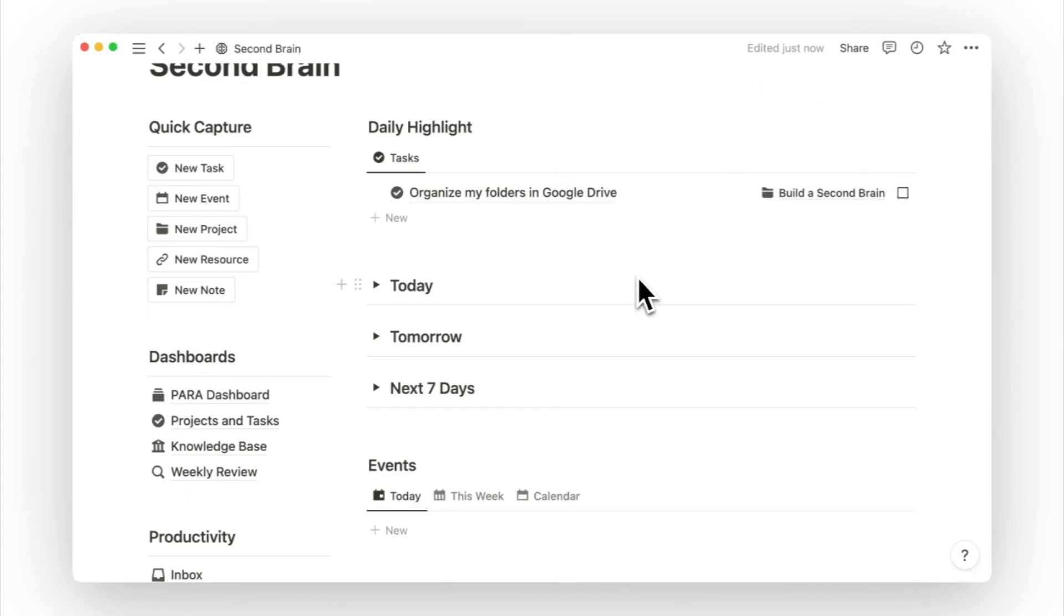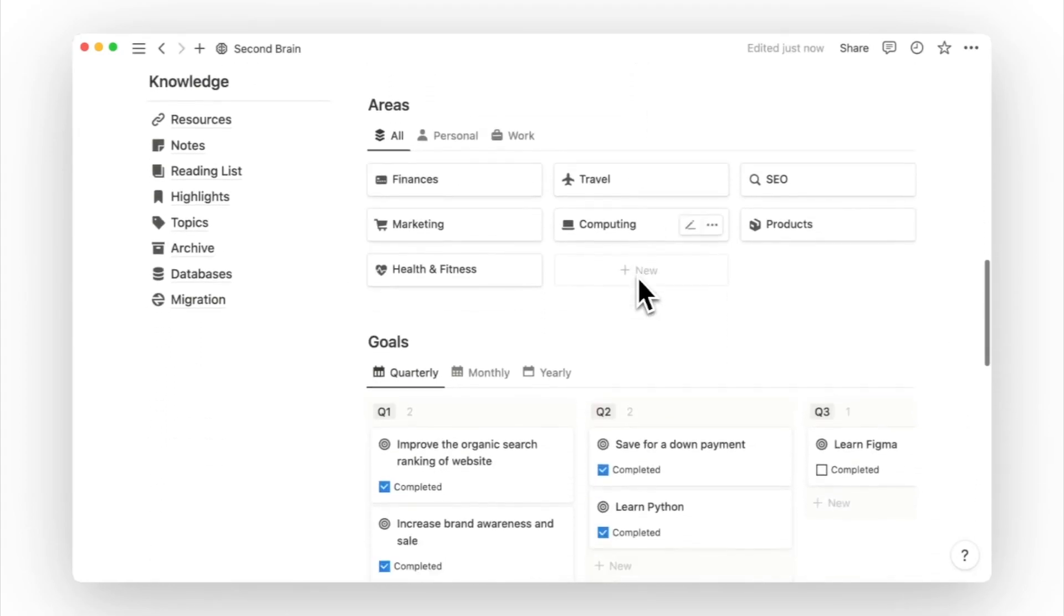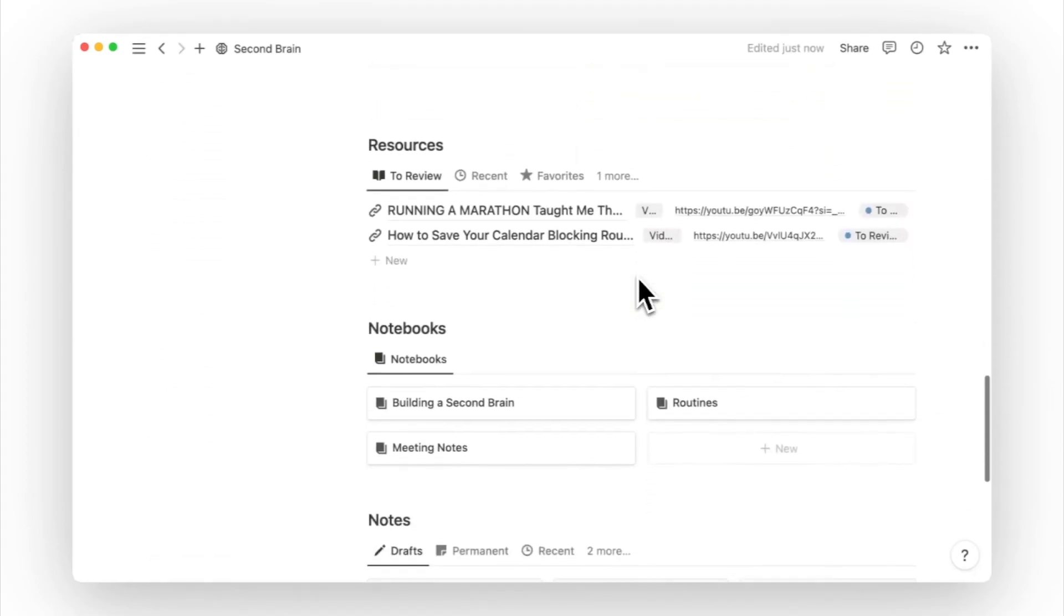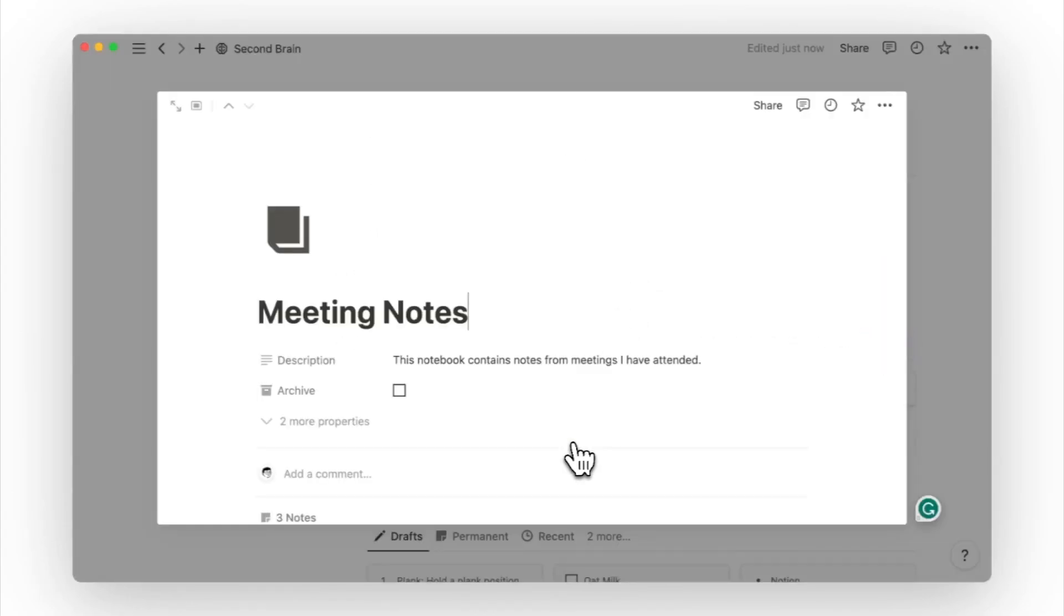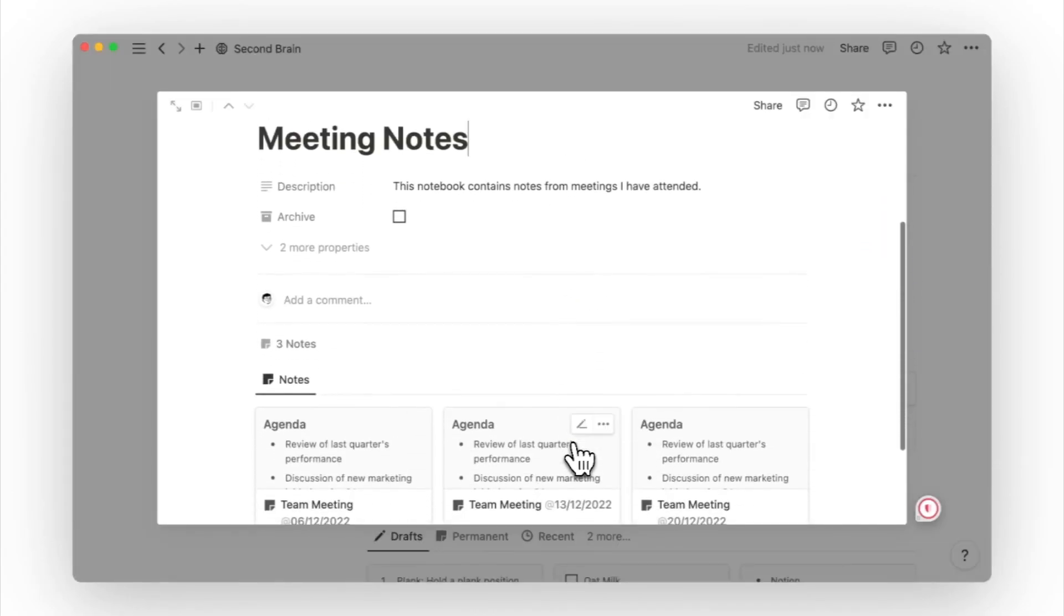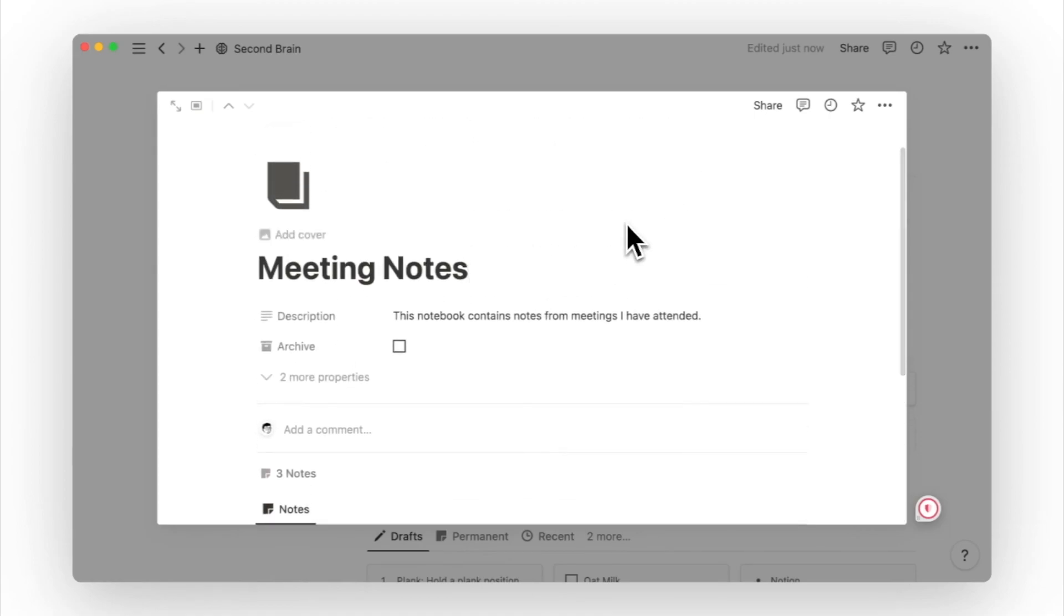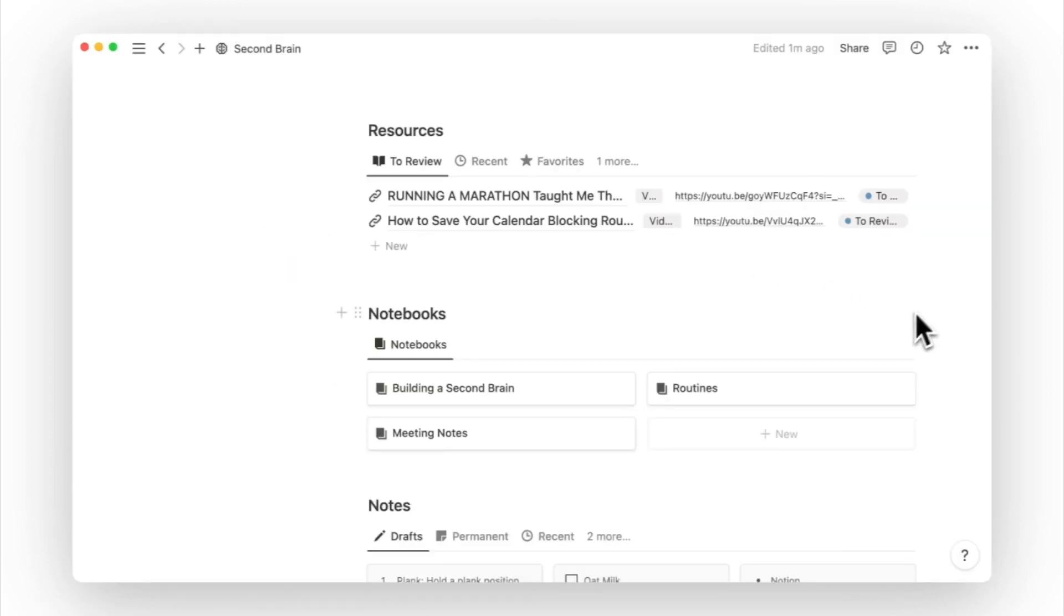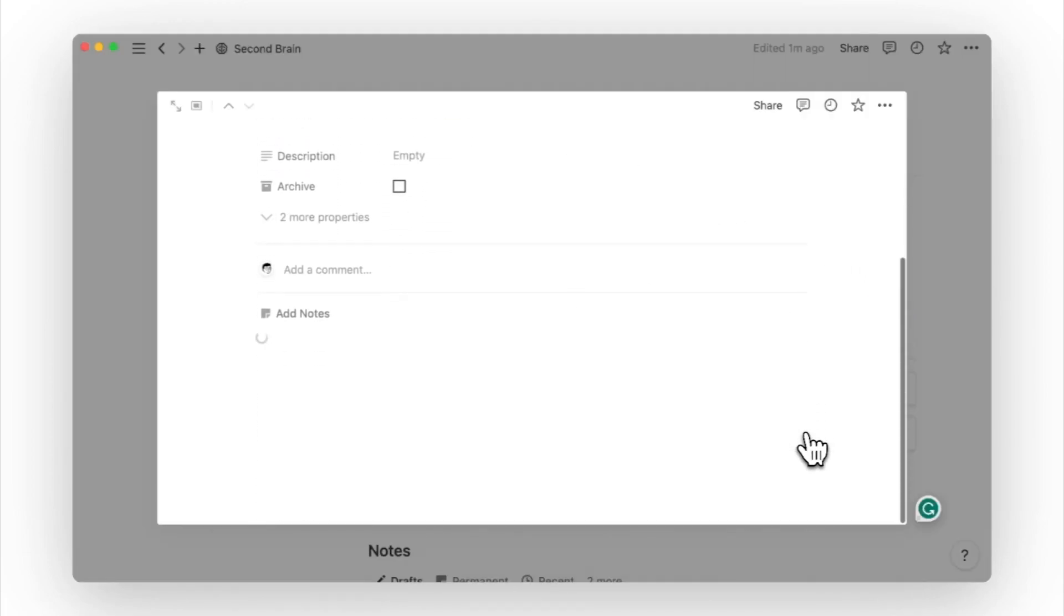If you find yourself capturing many similar types of notes, like meeting notes, you can use the notebook database to view all notes of the same type together. Opening the meeting note notebook will allow you to view all your past meeting notes. Notebooks are simply a better way to organize your notes when things are piling up. Creating a new notebook will automatically generate the notes database within it.